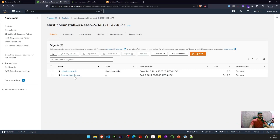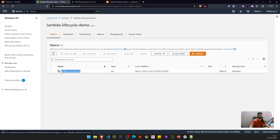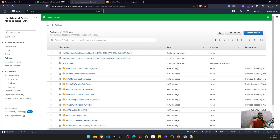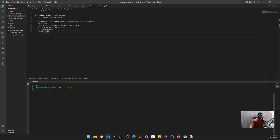This is the Lambda function which I have already zipped and placed in an S3 bucket. This is the bucket where I placed it, and we also have the bucket that we are going to query, which contains a file called lambda_function.py of 341 kilobytes.